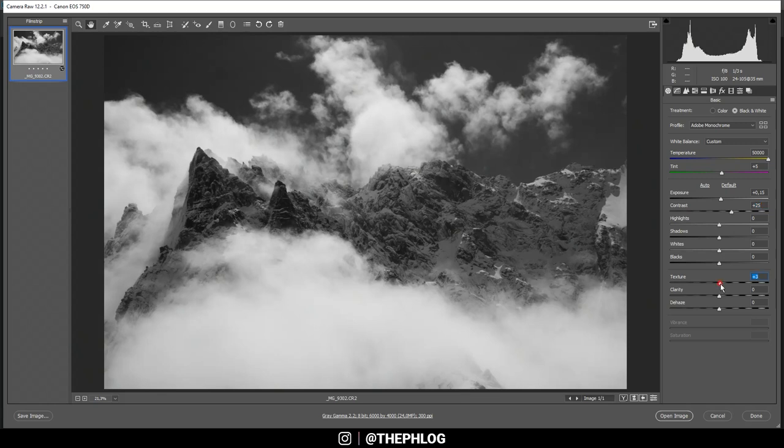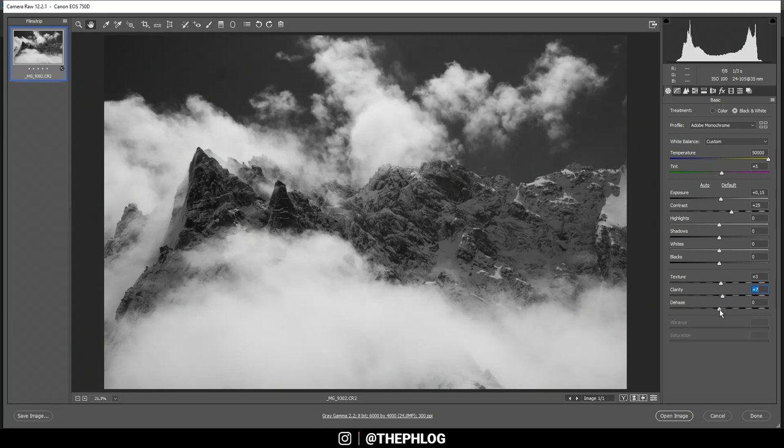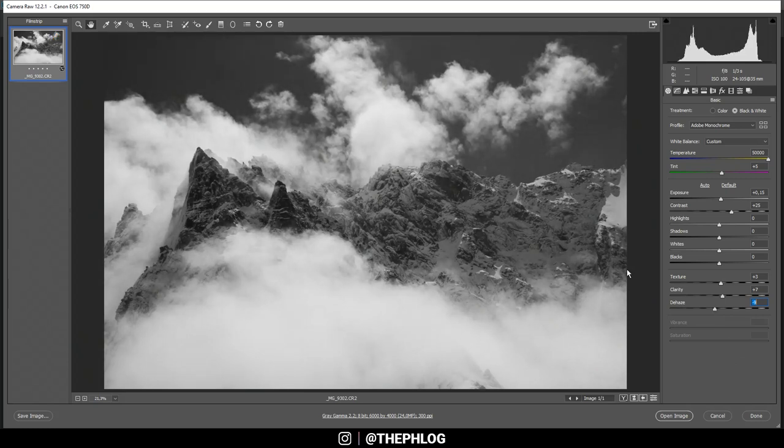For some extra sharpness I'm adding a little bit of texture. For more detail I'm adding some clarity. Also I want to add some overall negative dehaze, which will just make the image a little brighter again. This will help to add some hazy look to the image which works pretty good in this case.